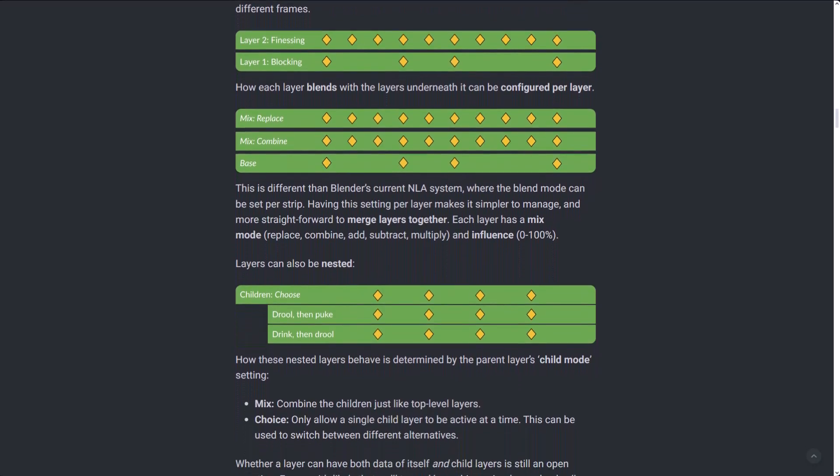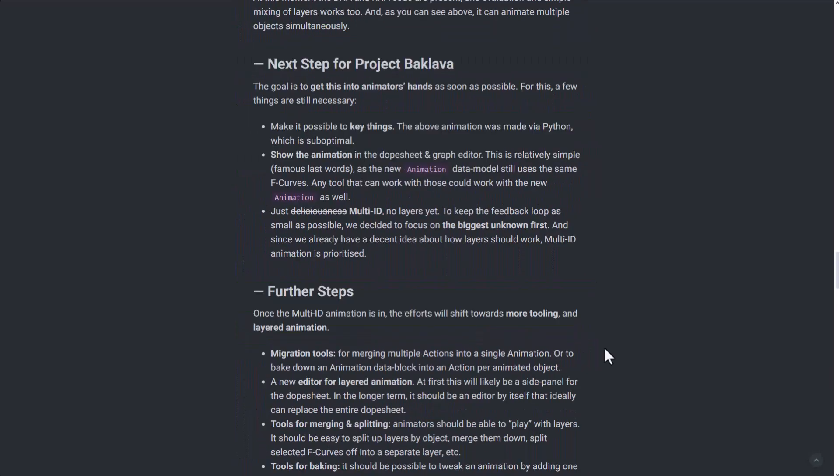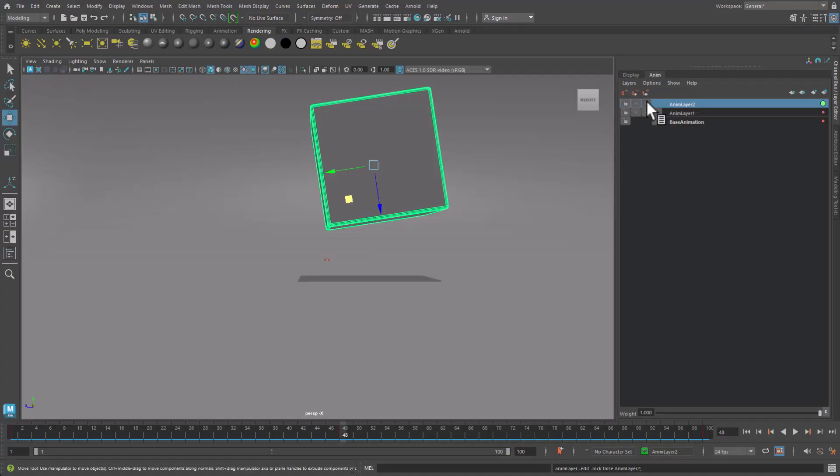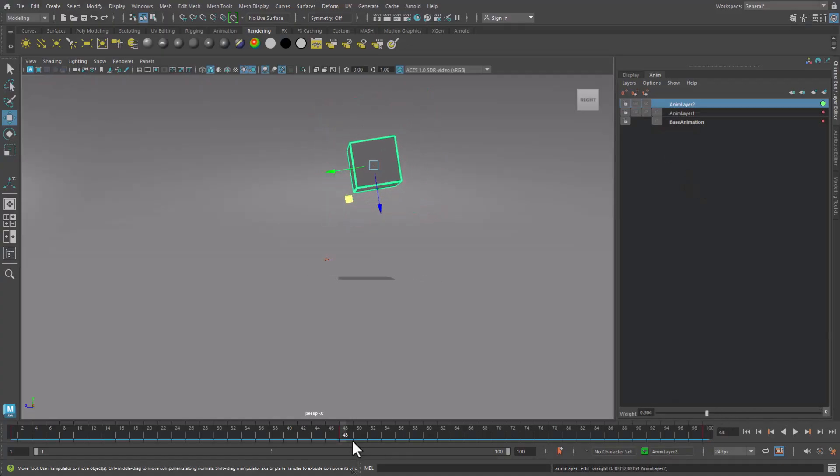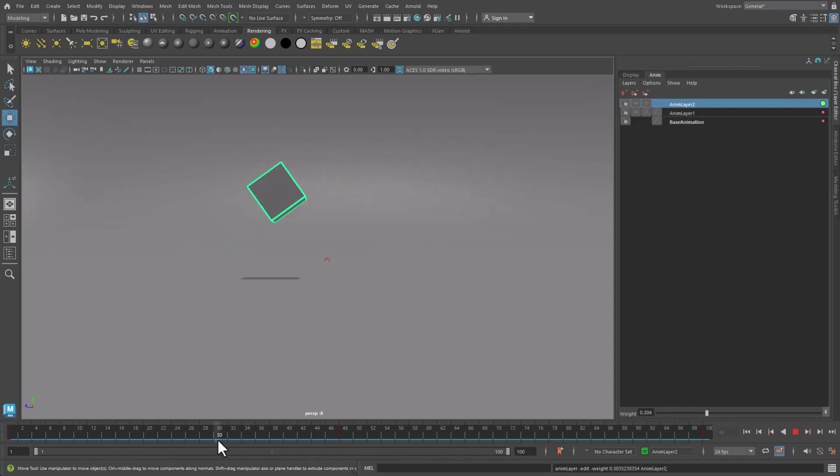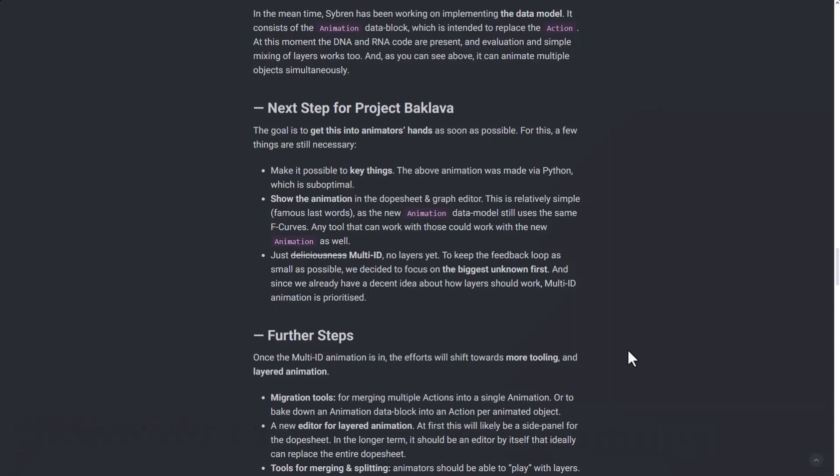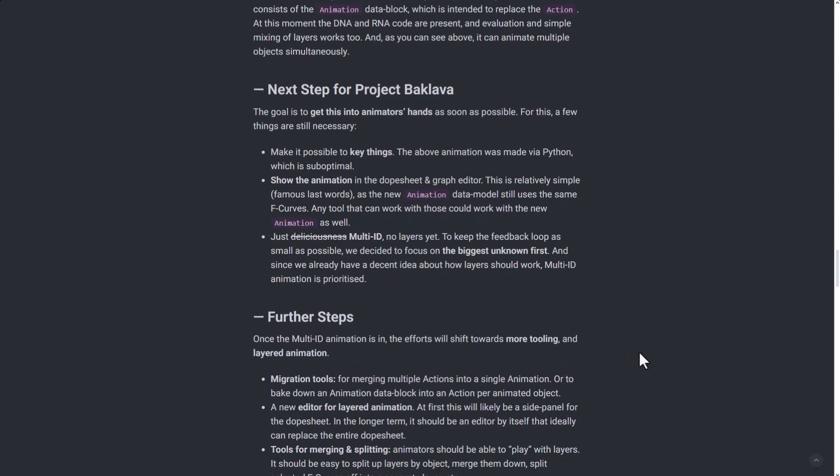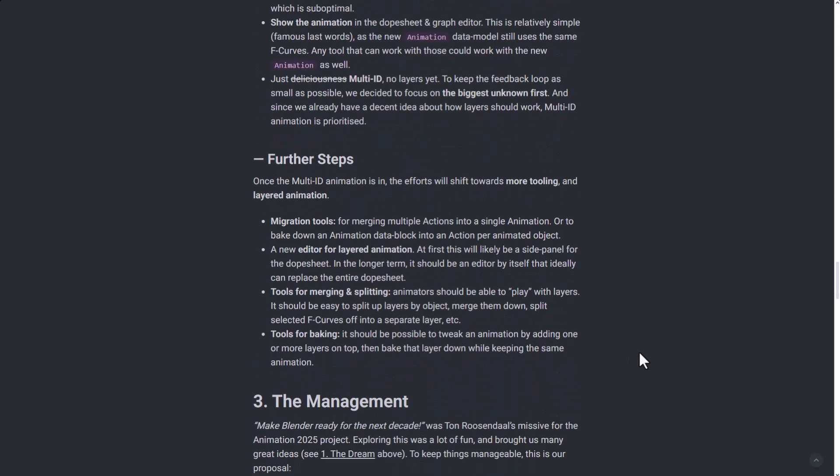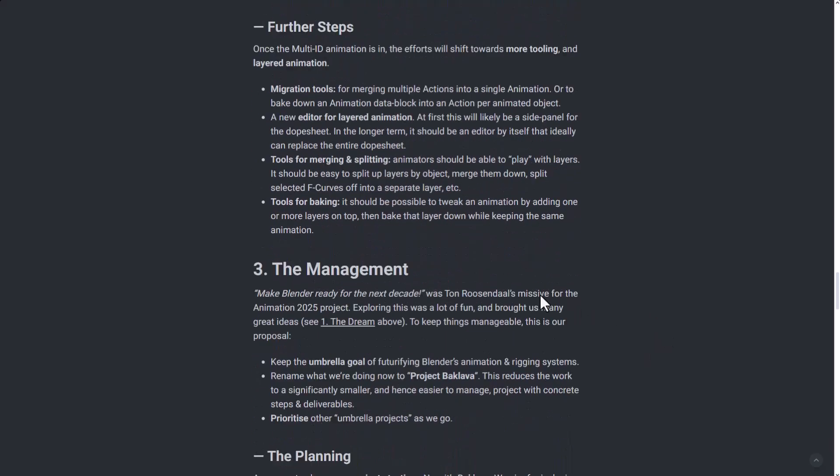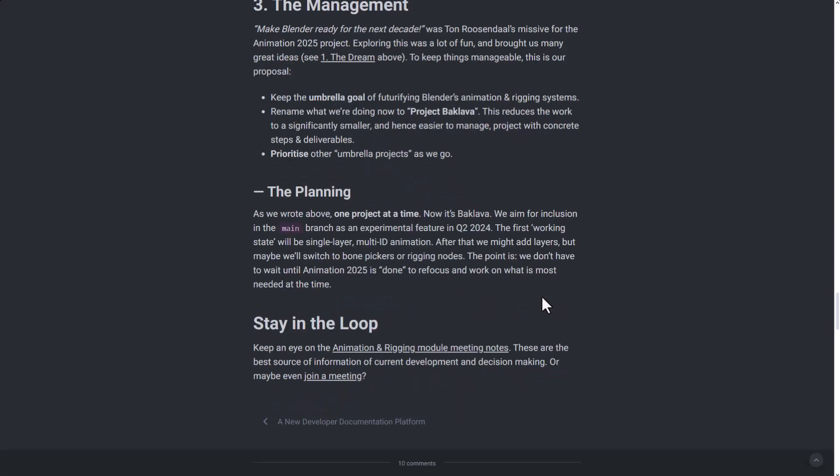Making it possible to key things is definitely one thing which I would like to see. As in Maya as well, you can also key the layers if you want. There's also plans for showing the animation in the dope sheet and graph editor, and there's multi-ID and no layers yet. Some further steps include migrating these tools, having a new editor for layered animation, tools for merging and splitting, which I think would be really cool, and also tools for baking. There's also some plans for making these things manageable.